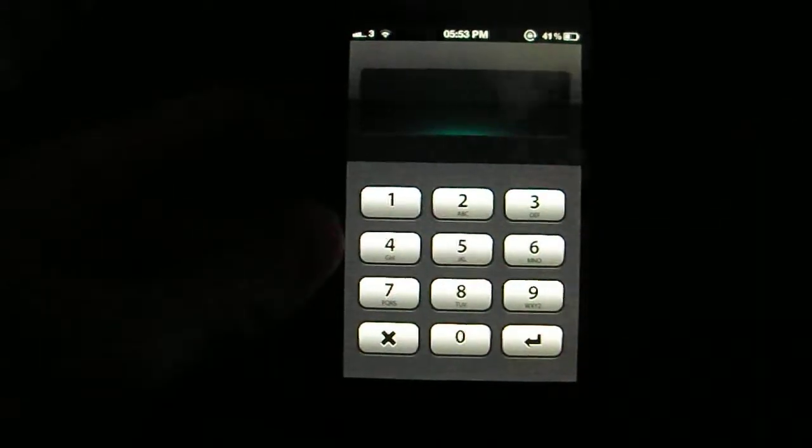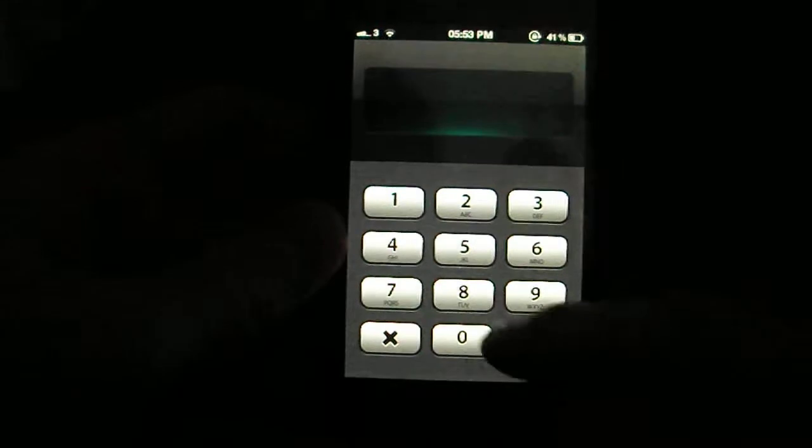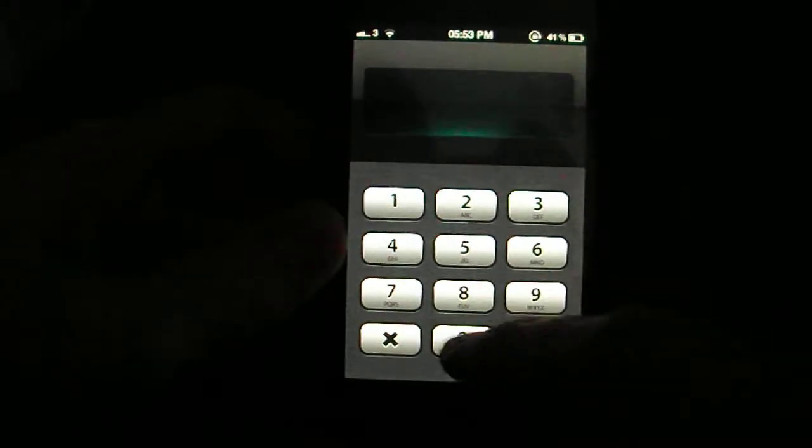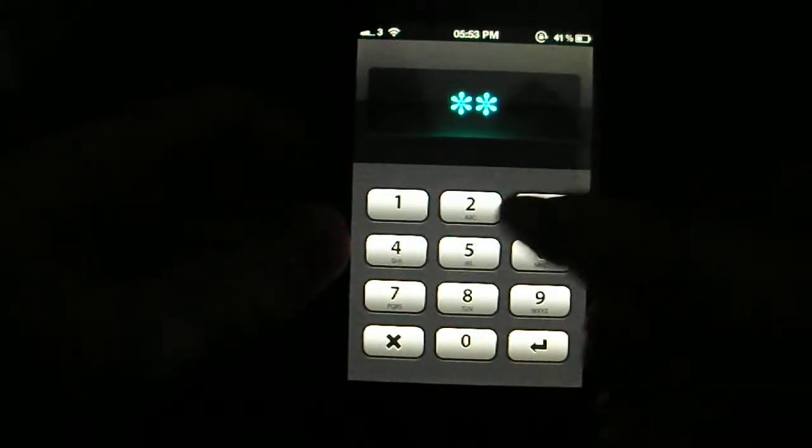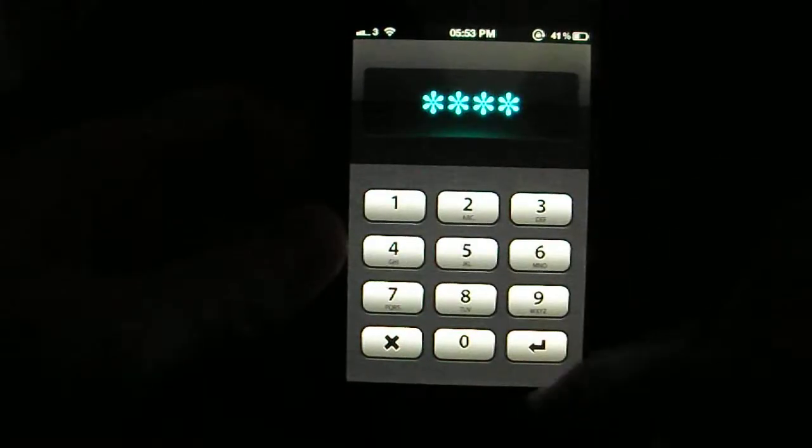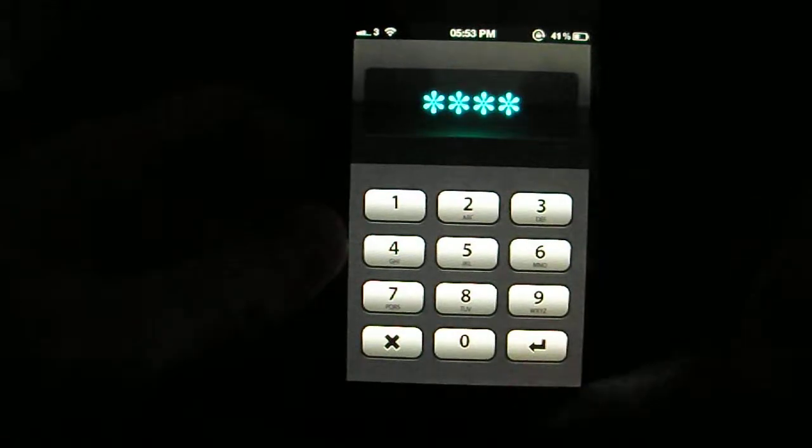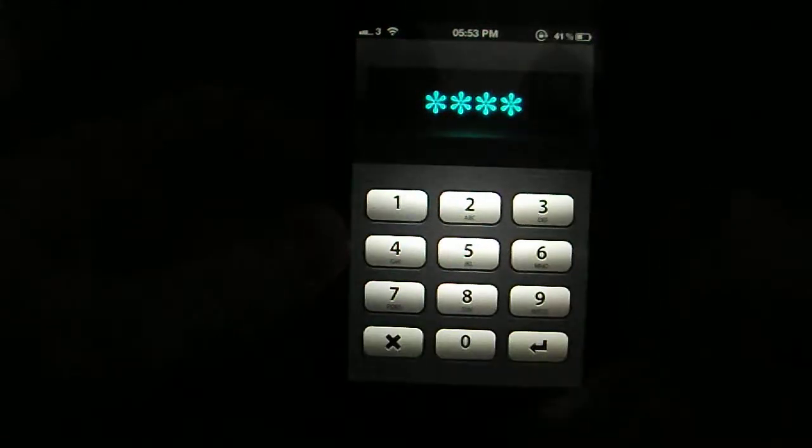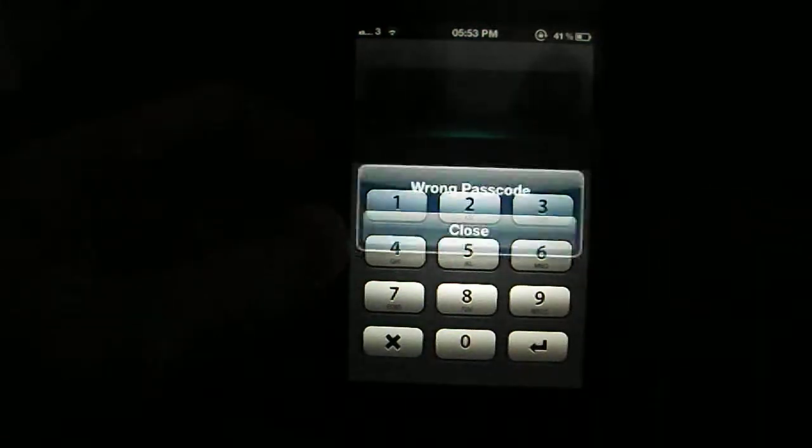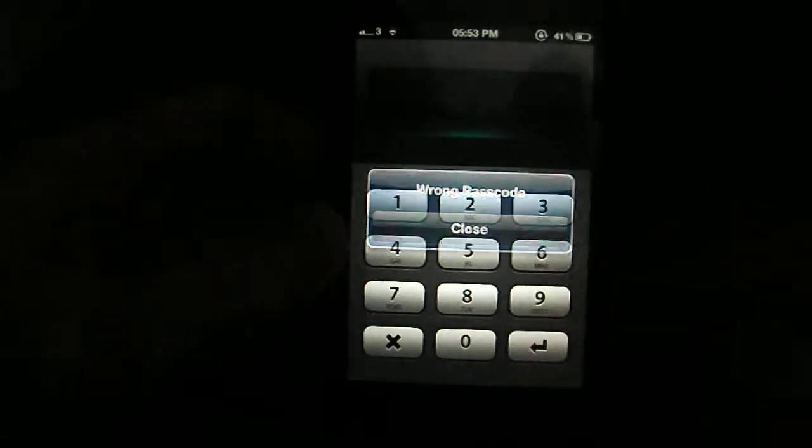So I'm going to enter a wrong passcode, I don't know, 1, 2, 3, 4 and it will take a photo of me. So there you go, you see it's not working. Wrong passcode, so now I'm going to enter the real passcode.